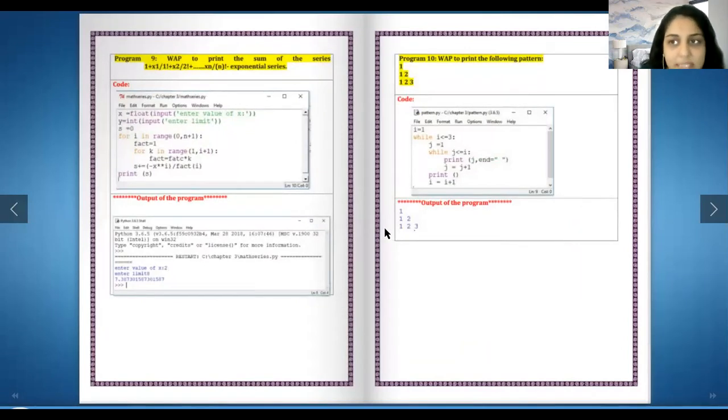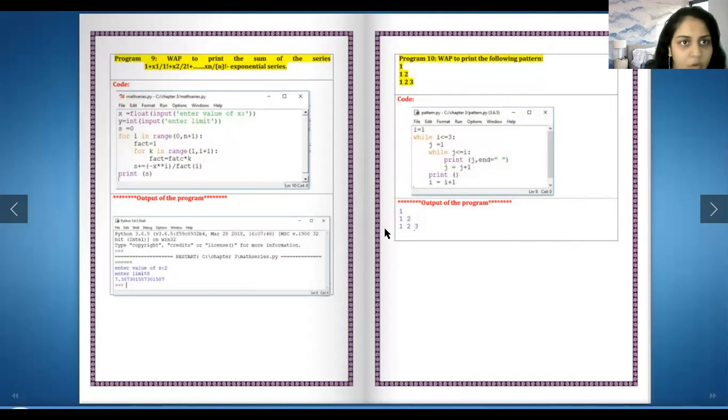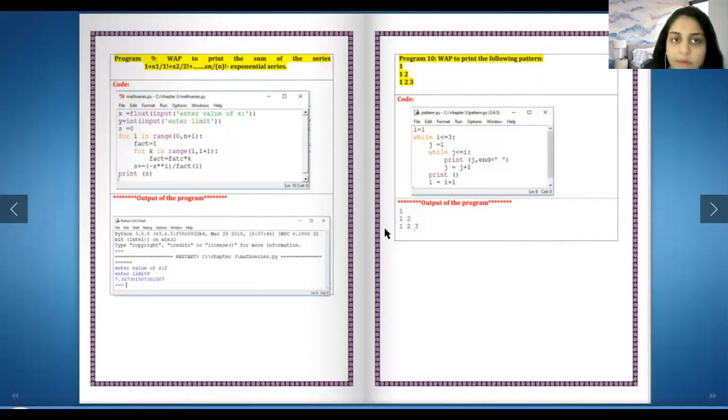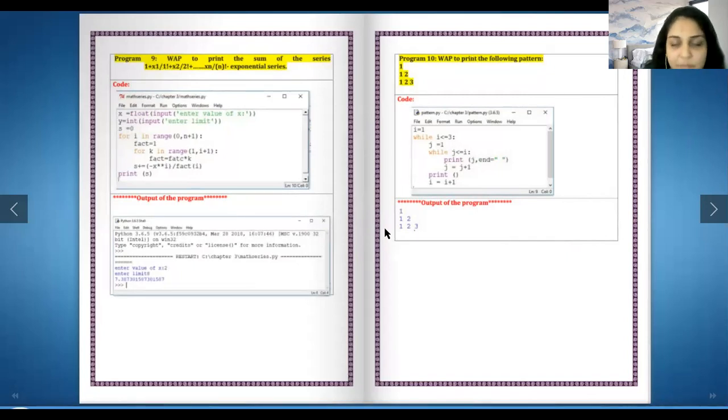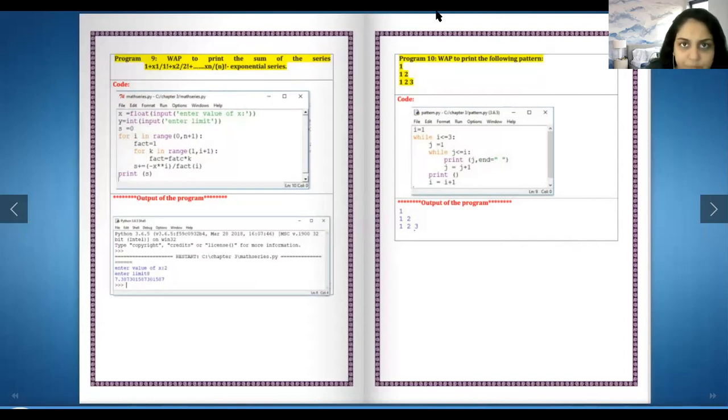This is a little different program - one plus x one upon one factorial plus one plus x two upon two factorial up till n. Now over here n will be given by the user. This is an exponential series, so you can do these kind of programs in Python too. Let's understand how we have done it.